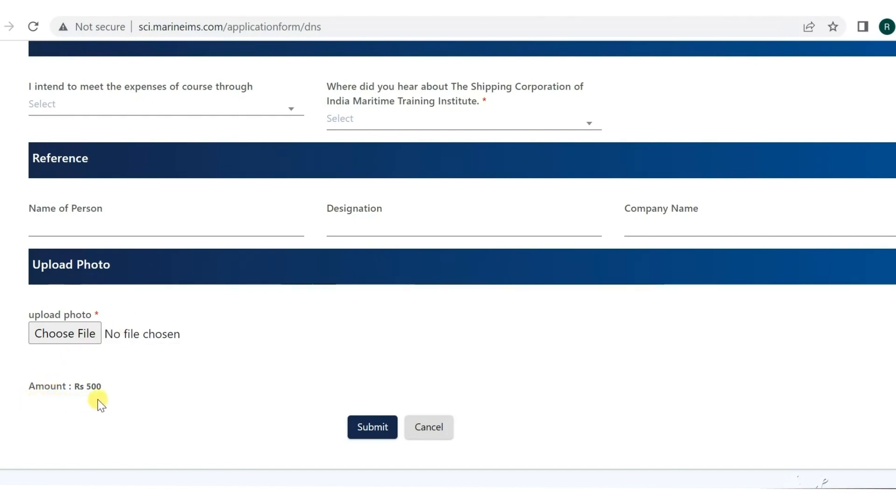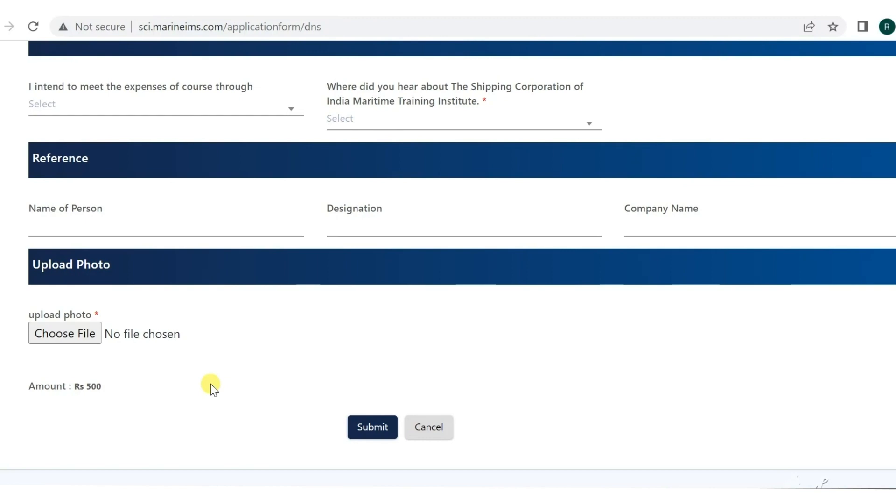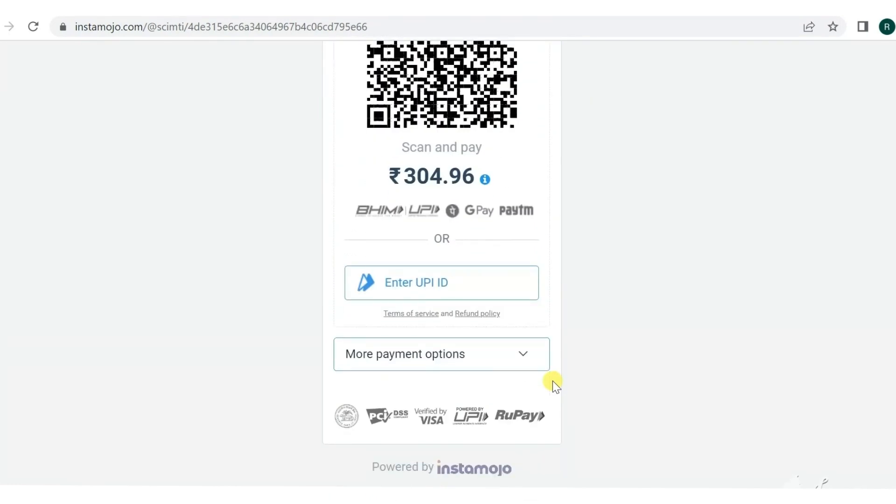After that, you have to pay the amount of 500 rupees which is the application fees. After you submit everything, you will get to the payment gateway. It shows that your application fees - first it was 500 rupees, but 304 is the final amount.